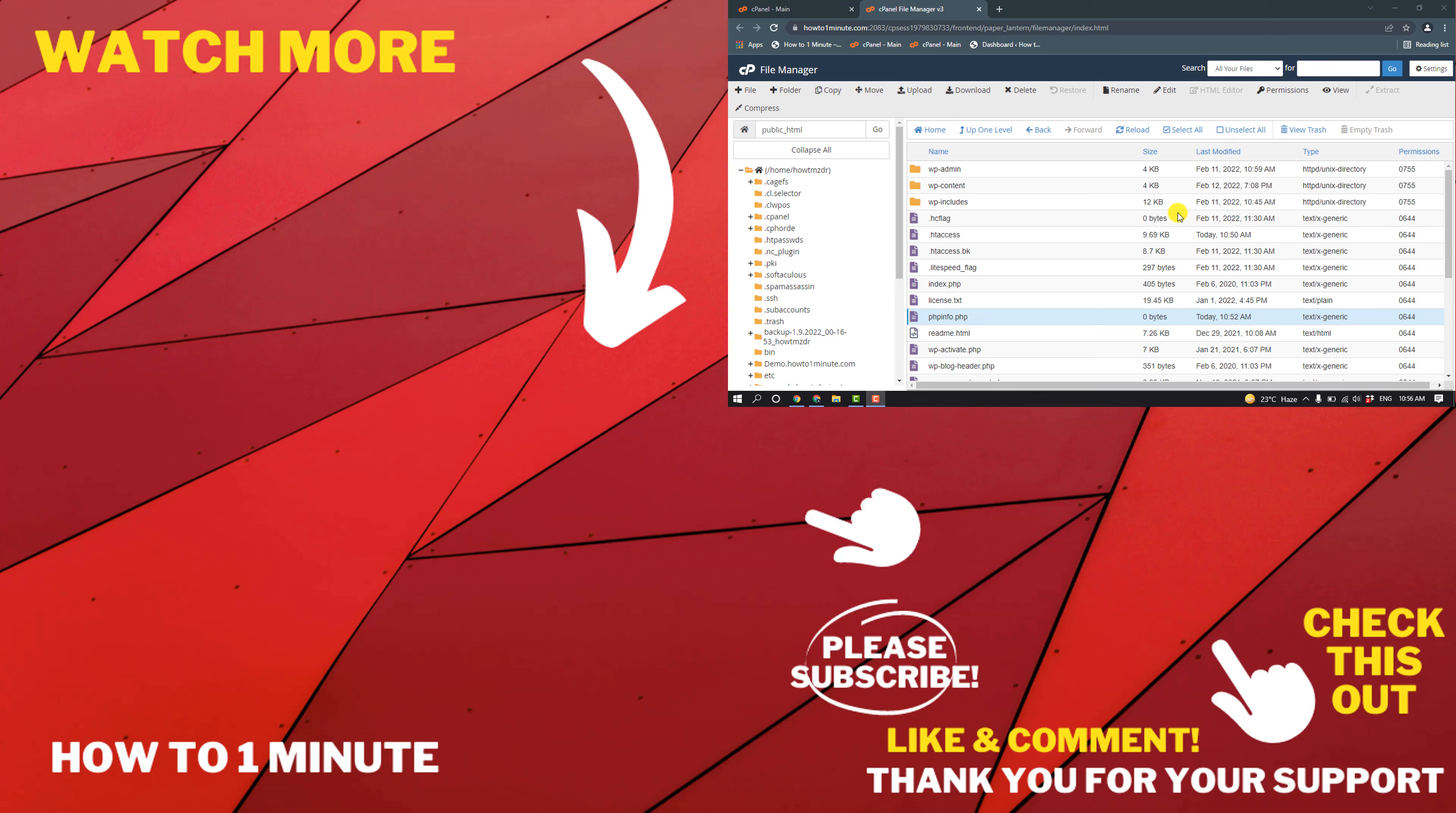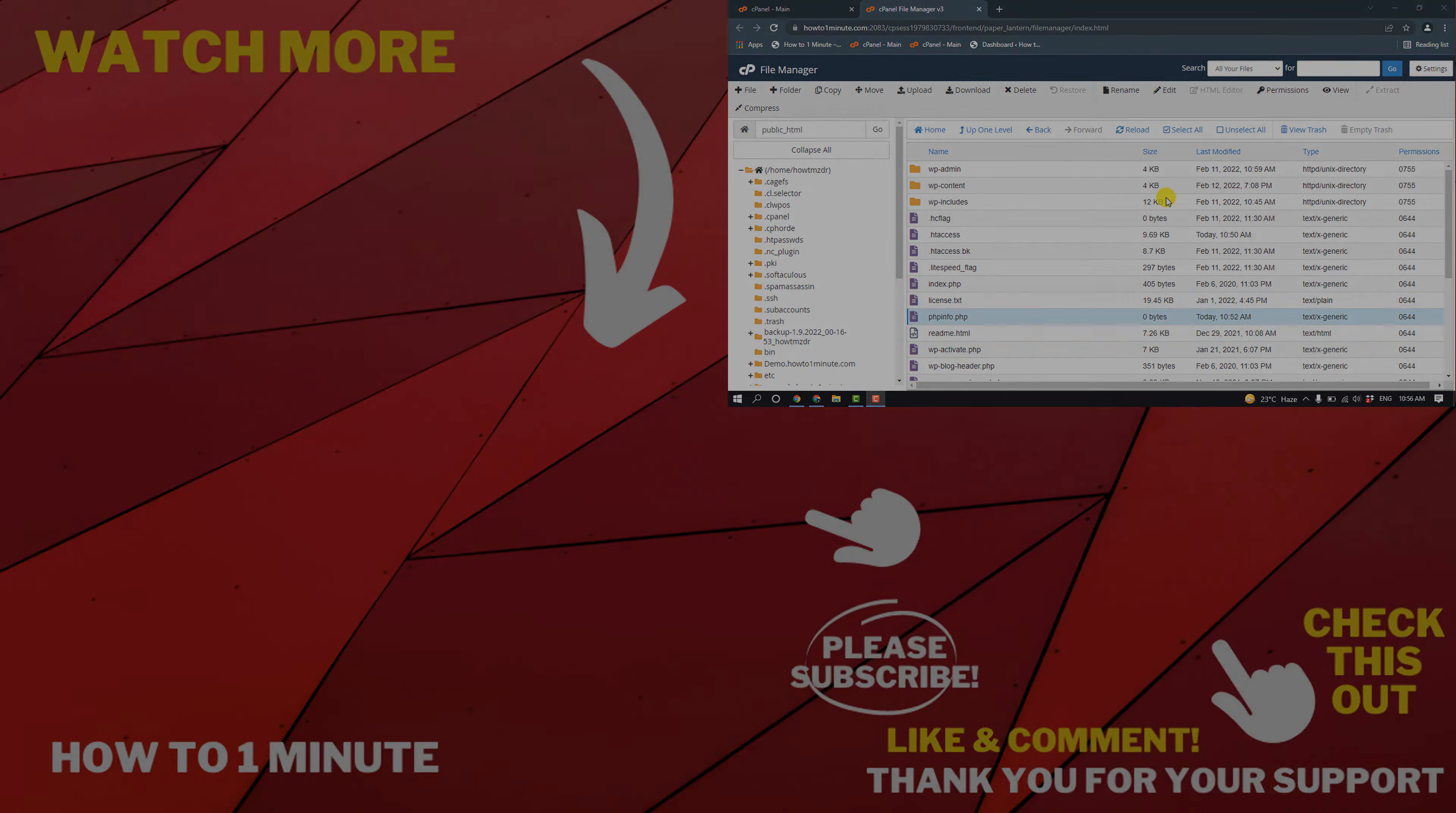If you have any questions, feel free to post in the description. If you want to see more WordPress videos, please check the links in the description. If this video helped you, give a thumbs up and please consider subscribing How to 1 Minute. Thank you for watching.